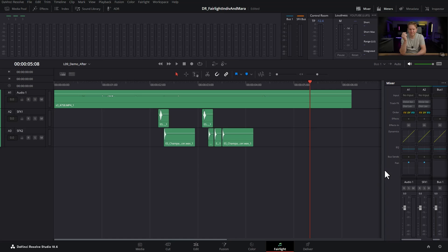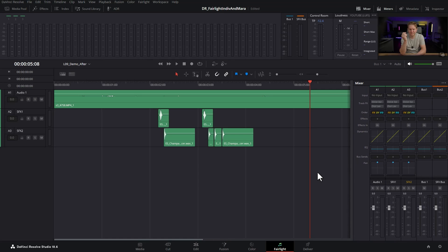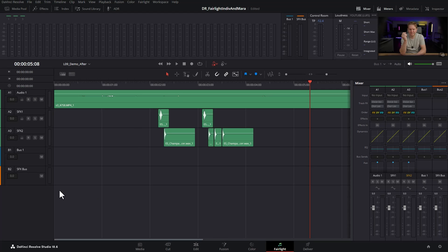If we just expand the mixer over, we can see our new bus 2 here in orange called SFX bus. If we want to see it down, toggle automation on. Now we've got our sound effects bus here.